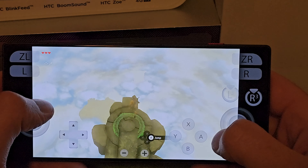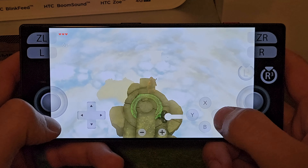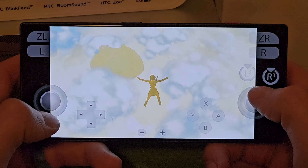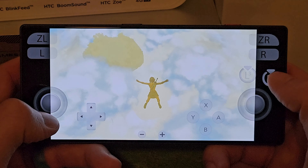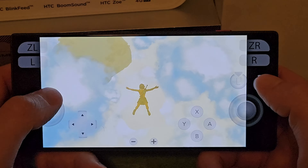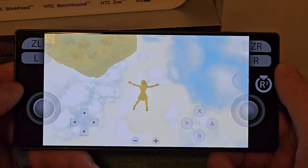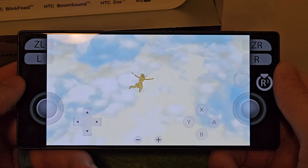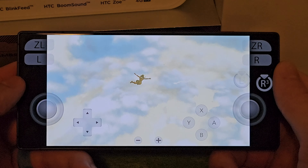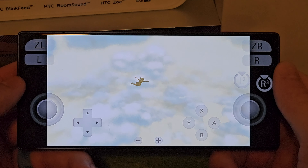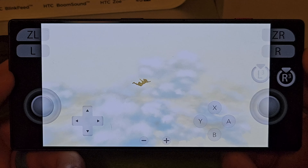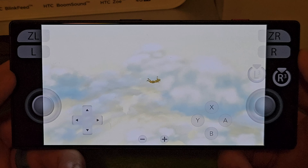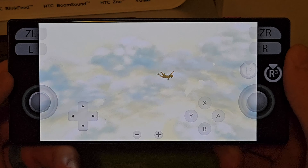My buddy Chandler — we used to live together in college — he was playing Breath of the Wild and I was just so fascinated by it. This part of Tears of the Kingdom is where they introduce you to the game — they're trying to show you how beautiful the world is. It is pretty good looking.